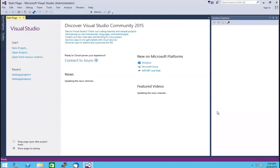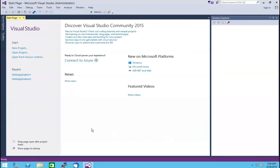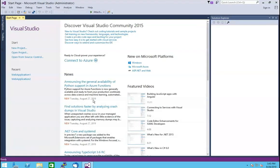Congratulations! The Visual Studio window is now open. If you haven't created any project or web application, you need to create it first — click on the new project link to create it. If you have already created one, you need to open it. To open a web application that you have created, go to the File menu located on the menu bar and click on it.